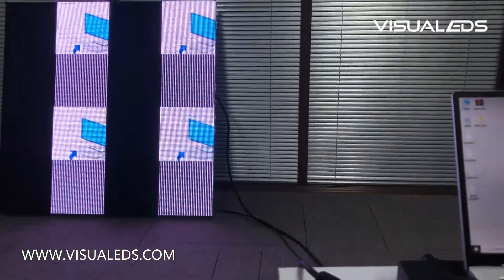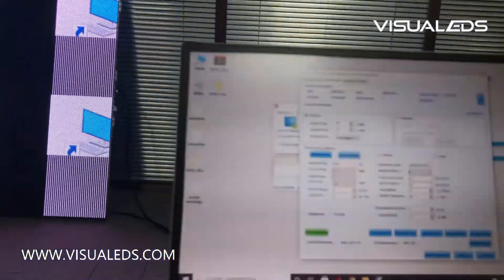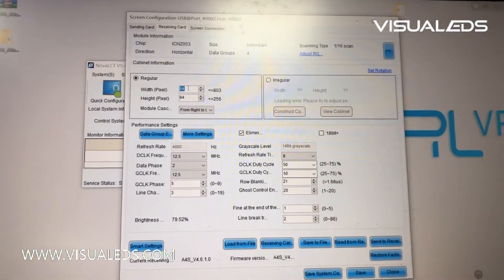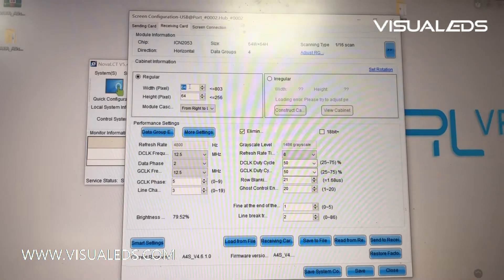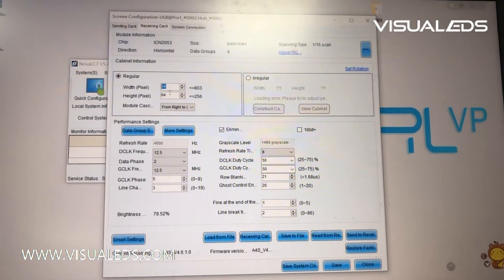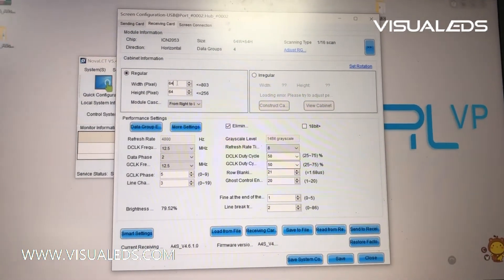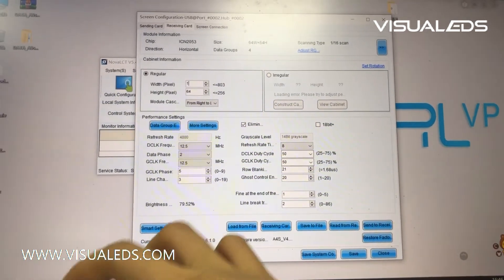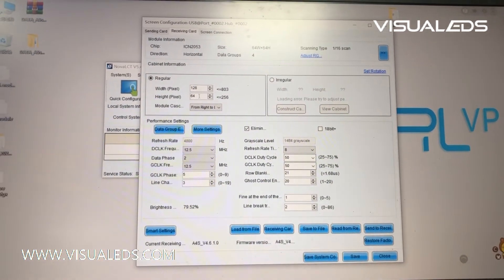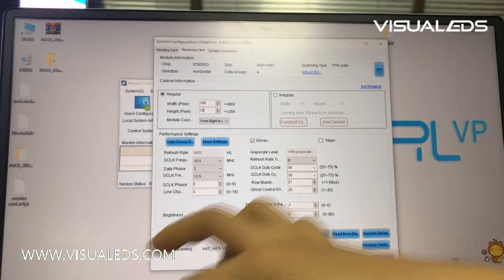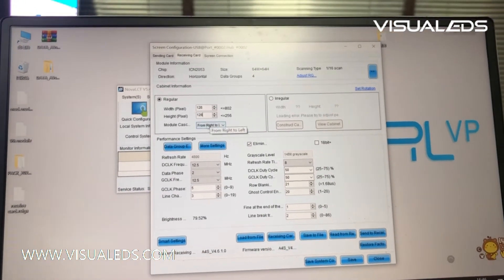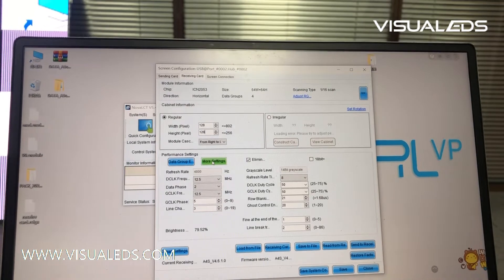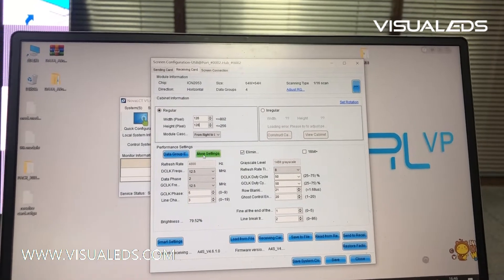Our LED cabinet is 128 pixels by 128 pixels, so we need to put the correct number here. And then more settings, click the more settings here.